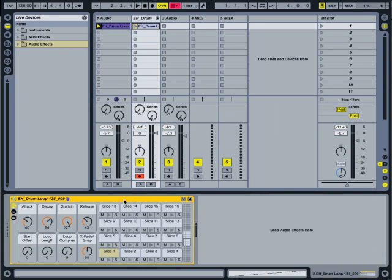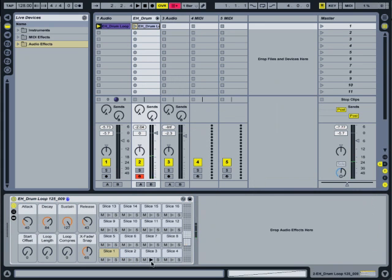Our brand new drum rack opens up. This drum rack contains all the individual slices of that original audio clip. That's our drum rack, individual pads playing individual slices.